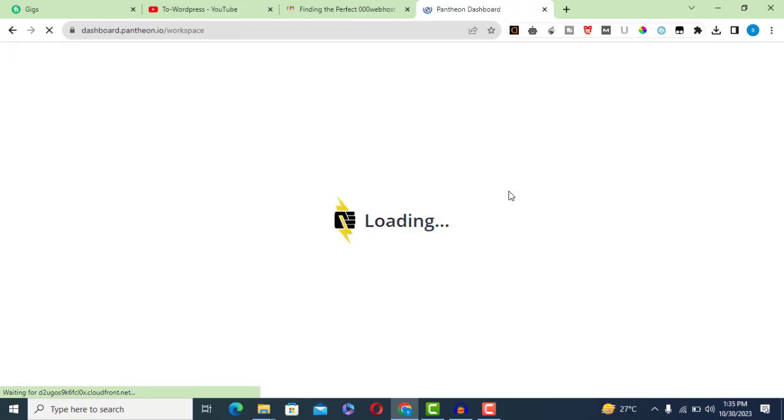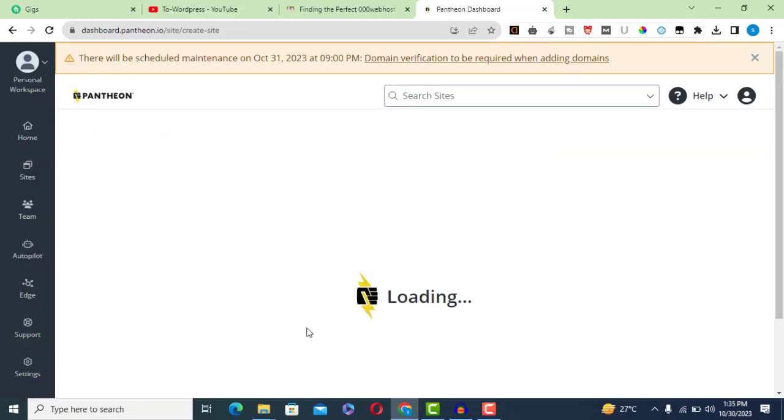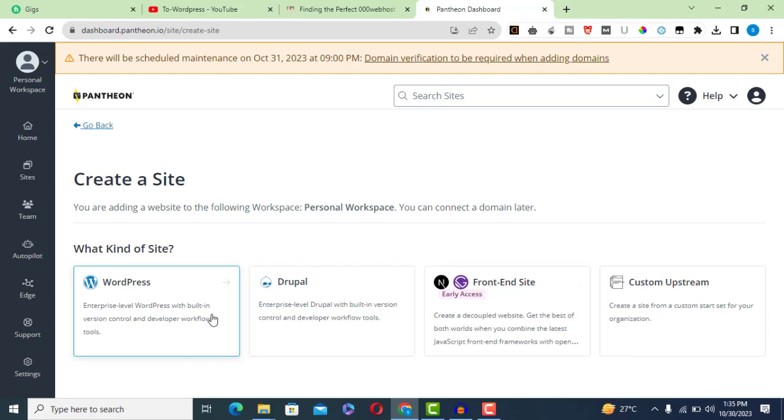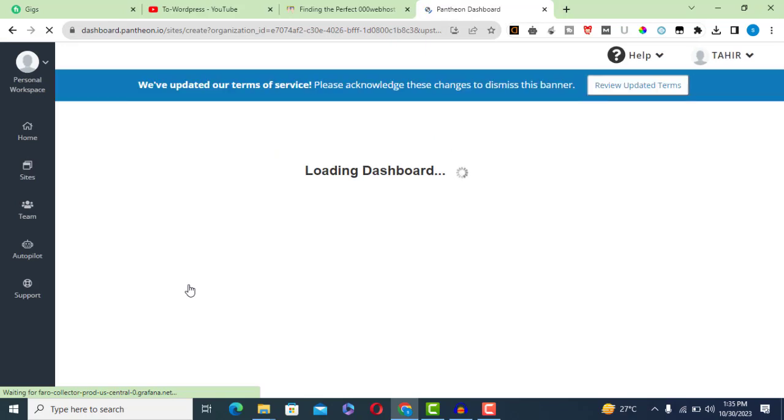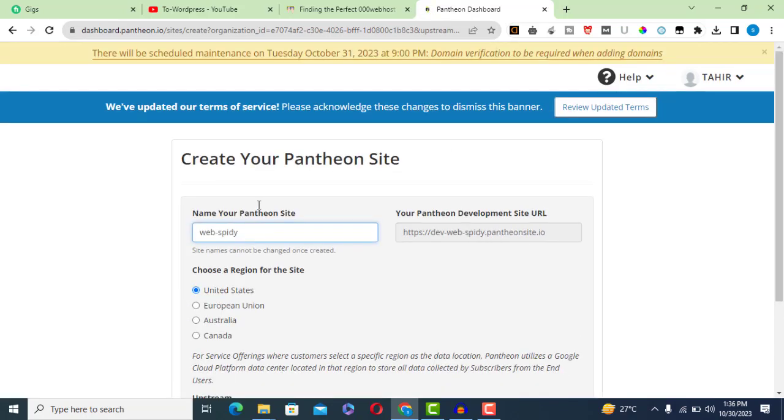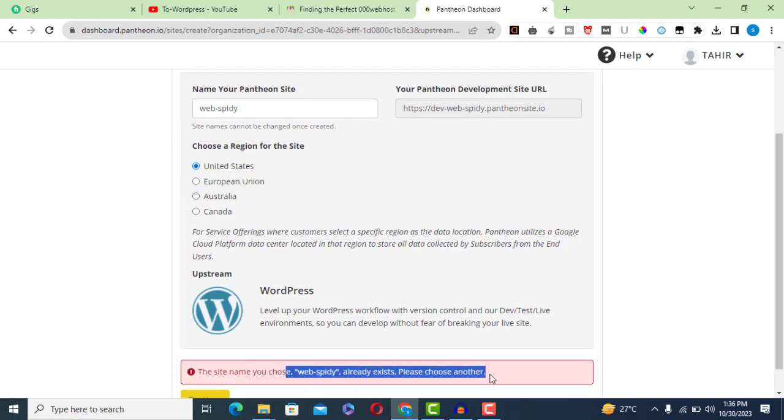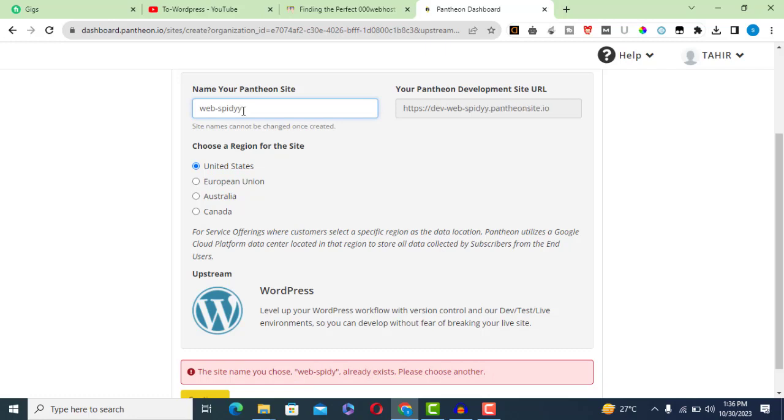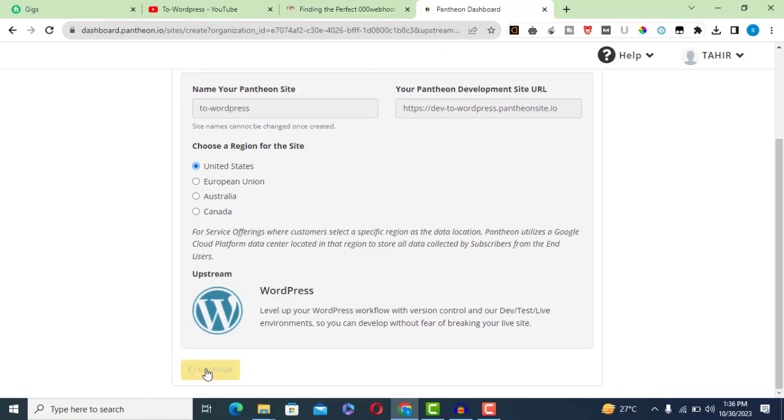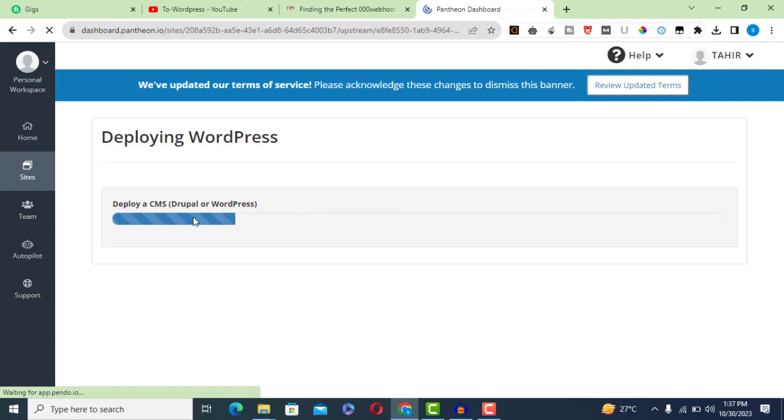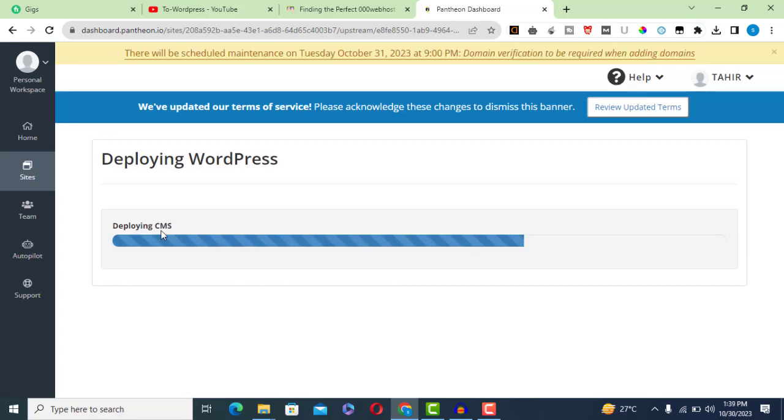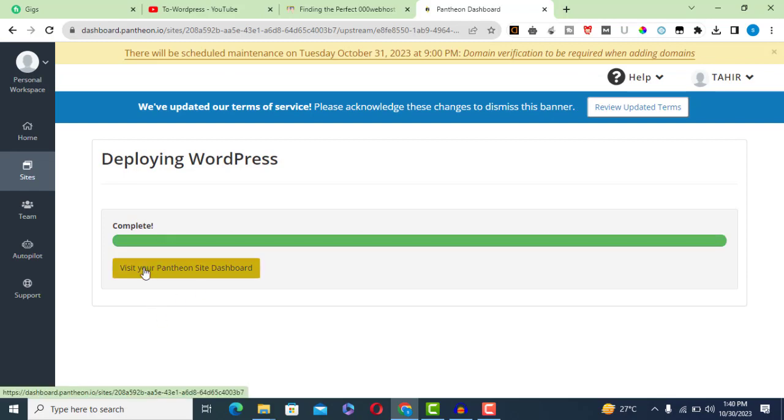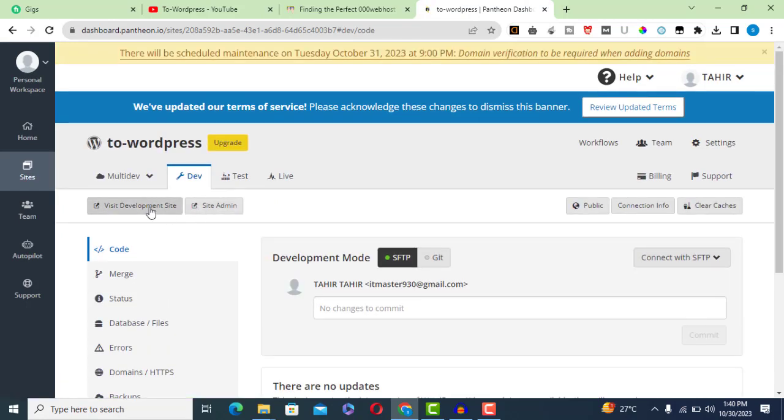Once registered, go to the dashboard and click on Create New Site. Choose WordPress and set your site's name and region. Wait a few minutes for WordPress to deploy, then click on Visit Your Pantheon Site Dashboard. Click on Visit Development Site to access your WordPress installation.